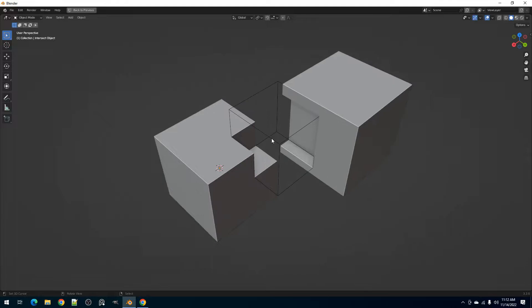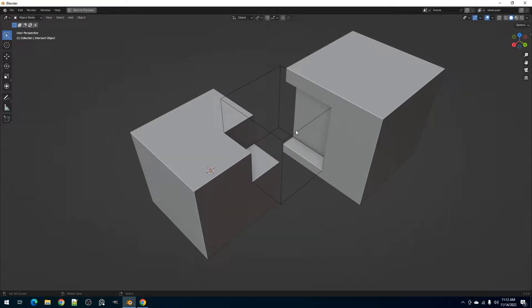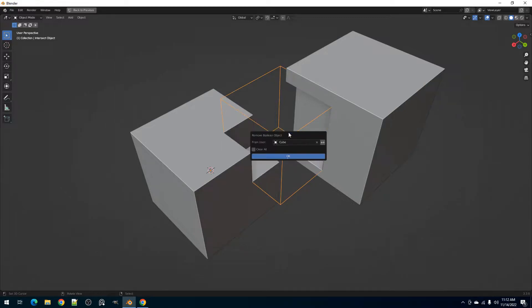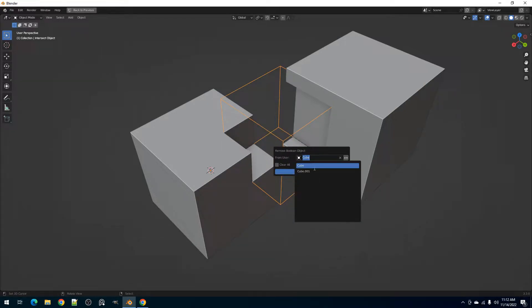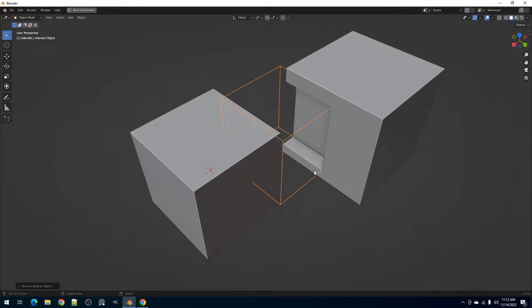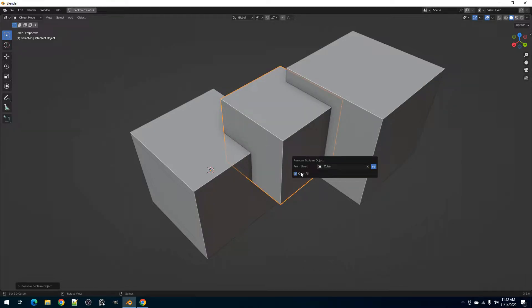First, we have the Remove Boolean Object Operator. This removes the selected Boolean object from a target or user mesh. In the Redo panel, if it has multiple users, you can select which user to remove it from, or use the Invert icon to remove it from the others instead. And we have the Clear Alt toggle to remove it from all users.